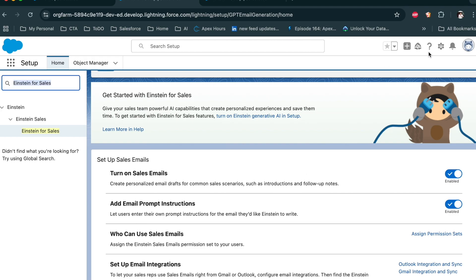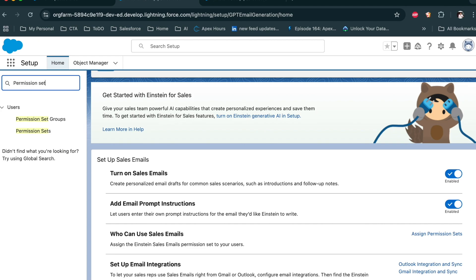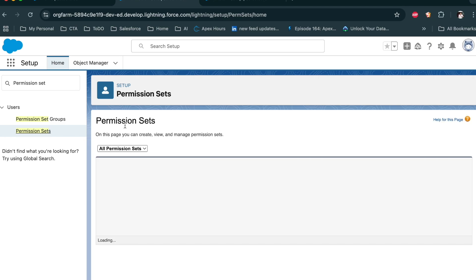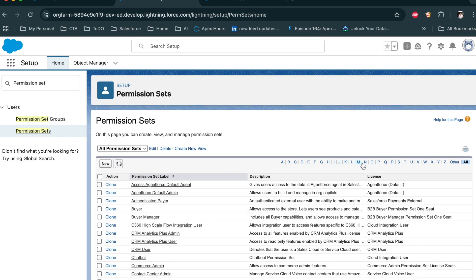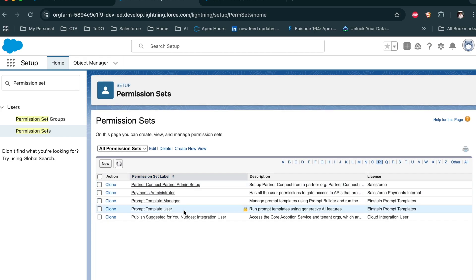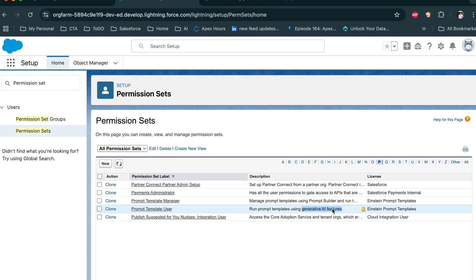Now let's see which permissions need to be assigned to the user. Click on Permissions — you can see there are two: Prompt Template Manager and Prompt Template User. If you want to build and use Prompt Builder, assign the Prompt Template Manager permission. If you only want to use the template, assign the Prompt Template User permission.